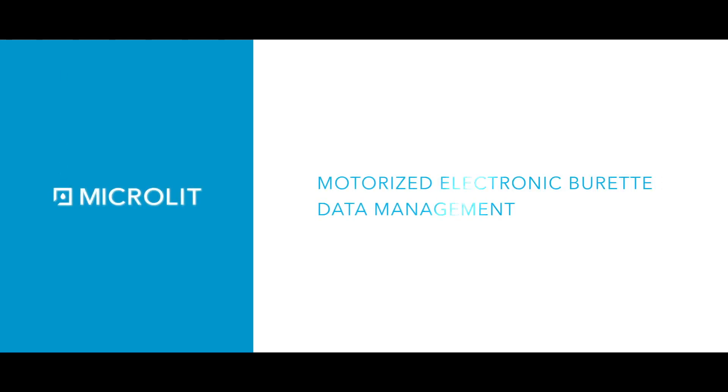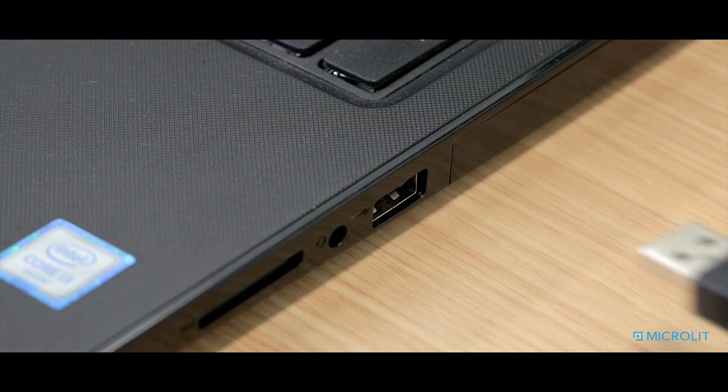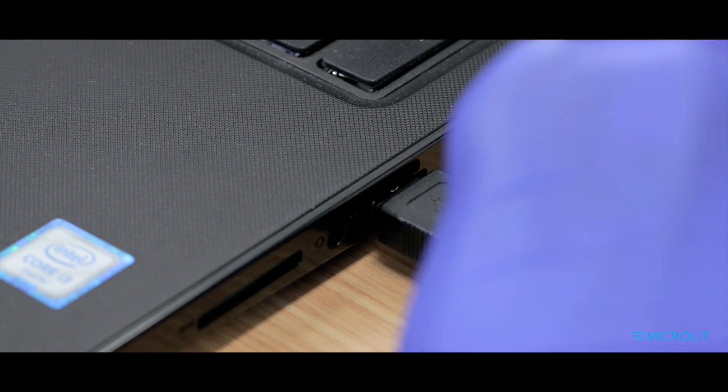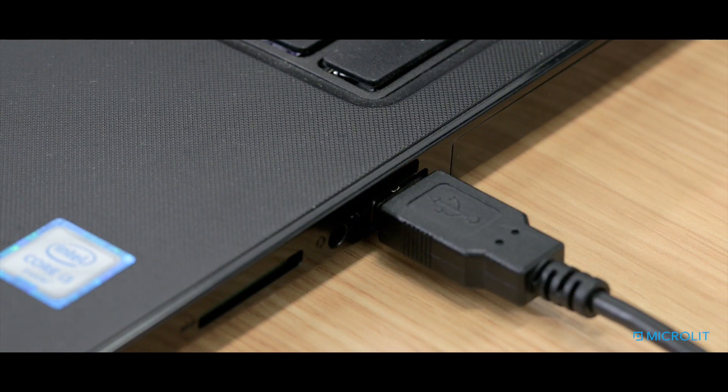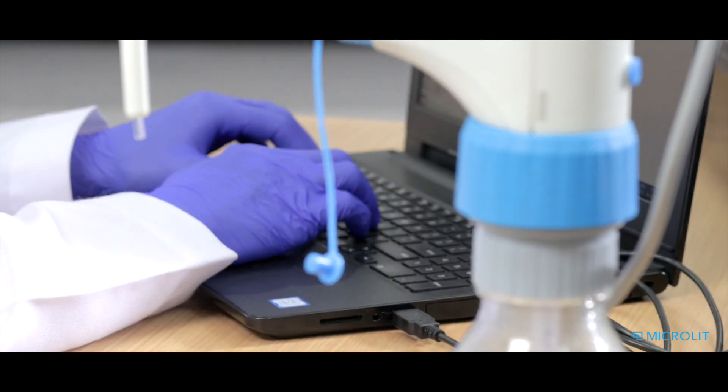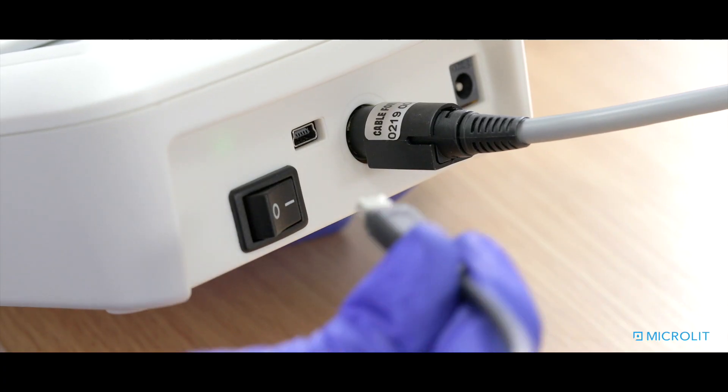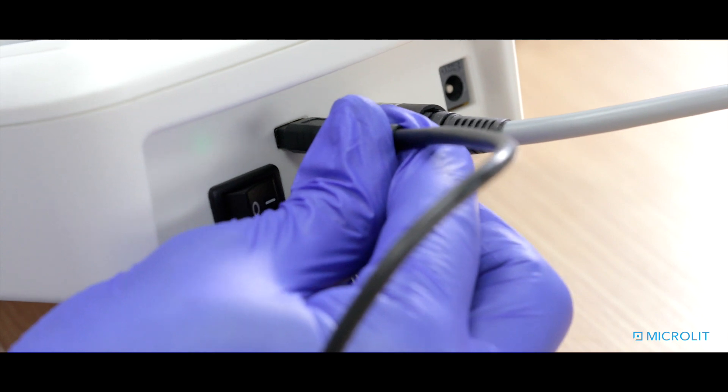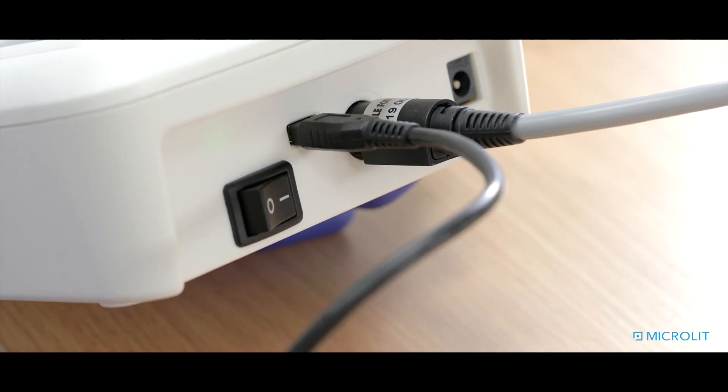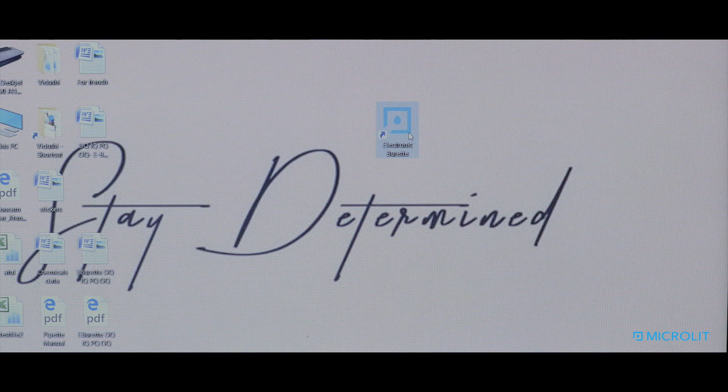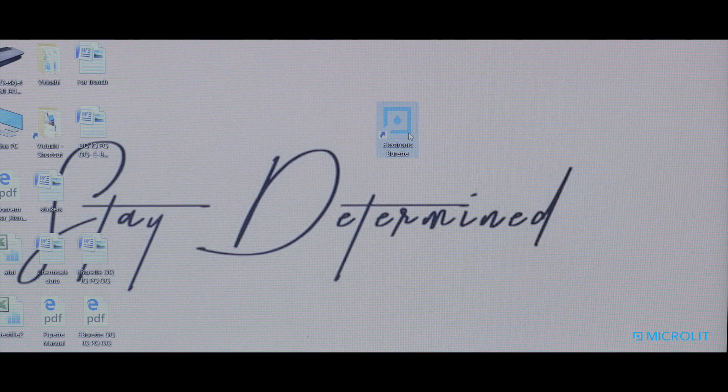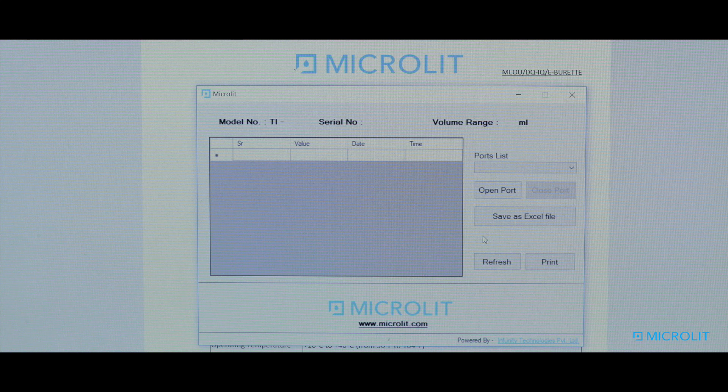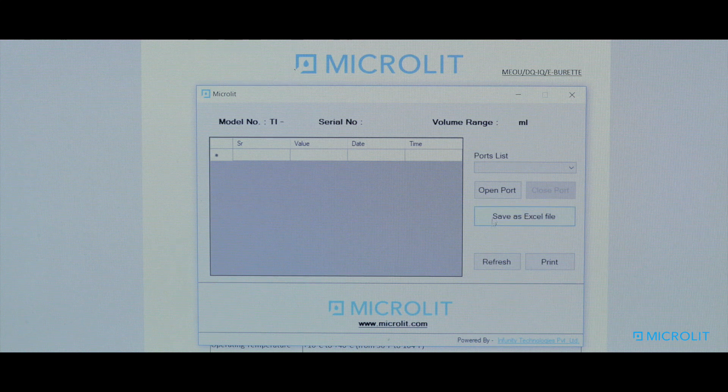Data Management. Let us see how to transfer the data from the control panel to PC or laptop. Simply connect the mini-USB cable and double-click on the microlit communication icon to run the software.